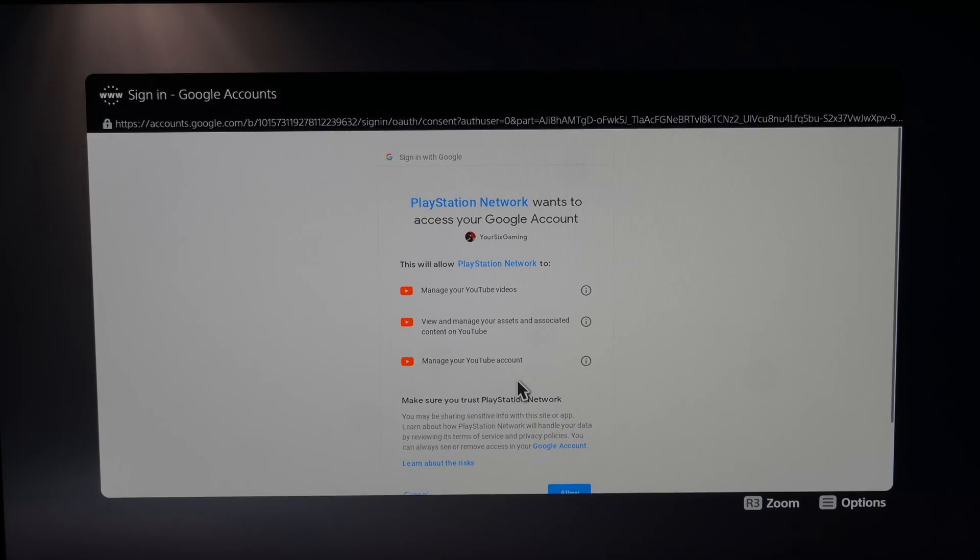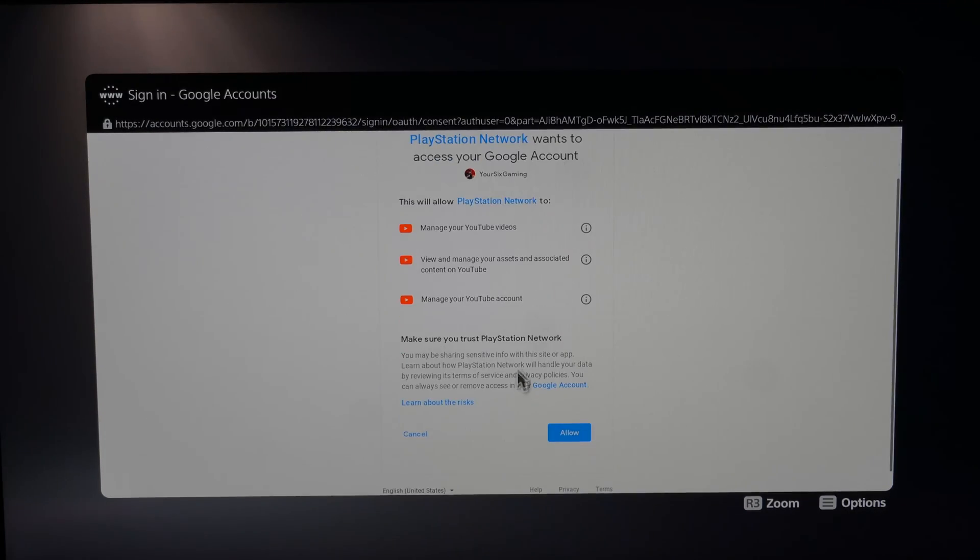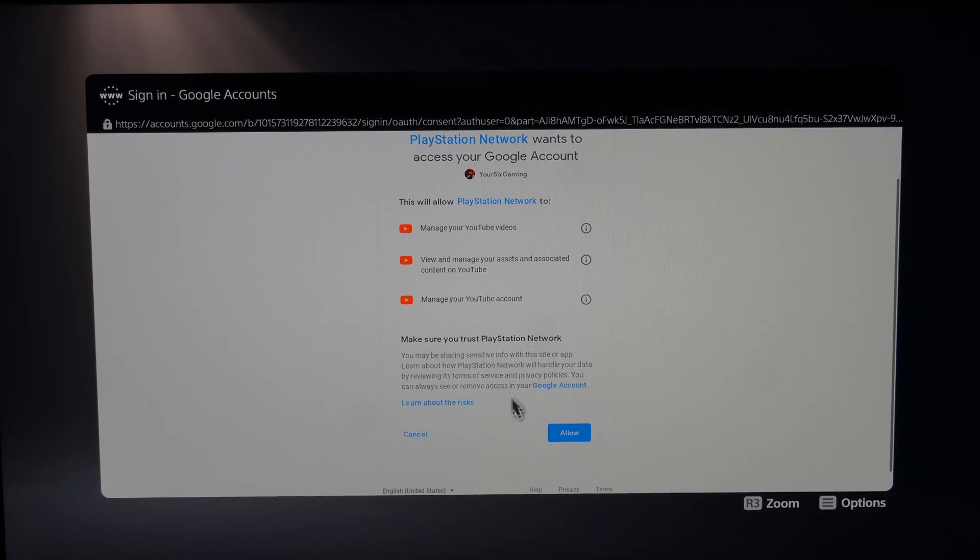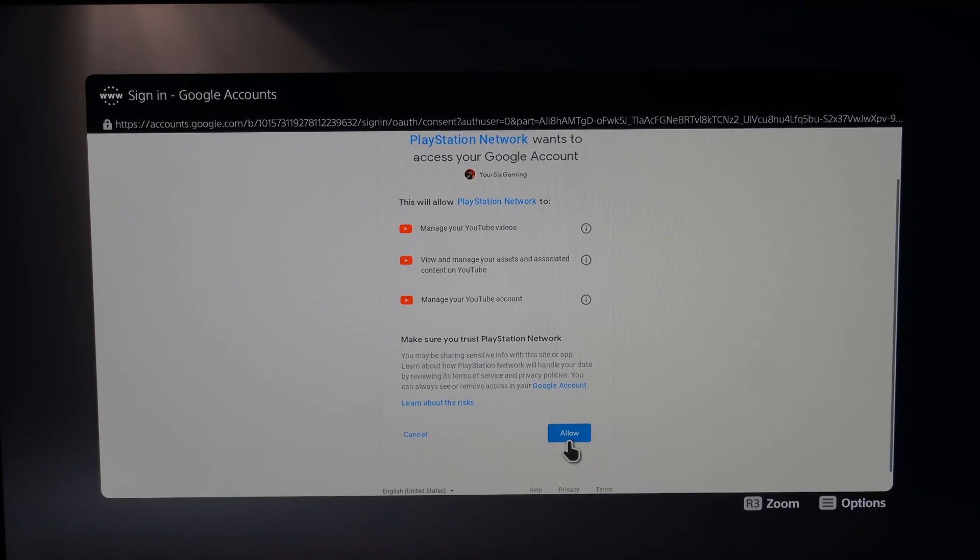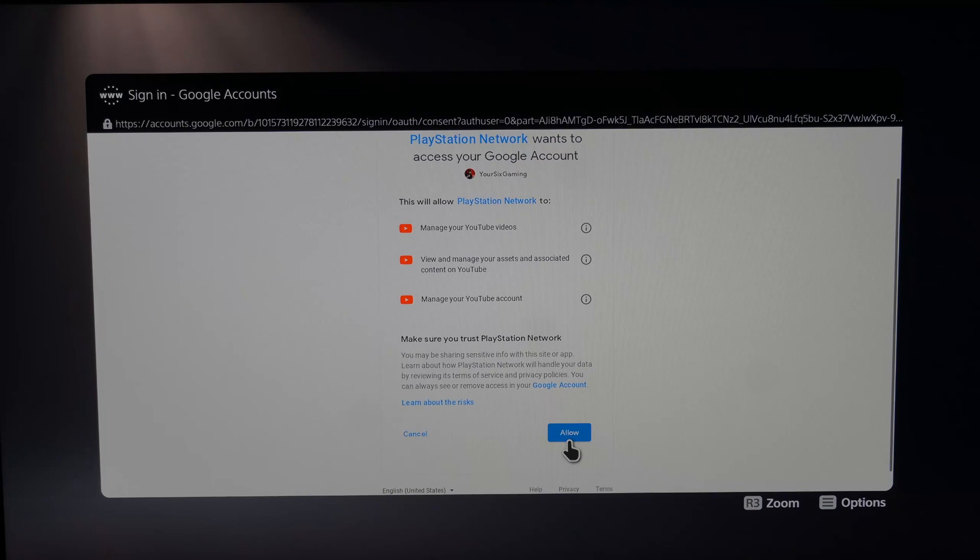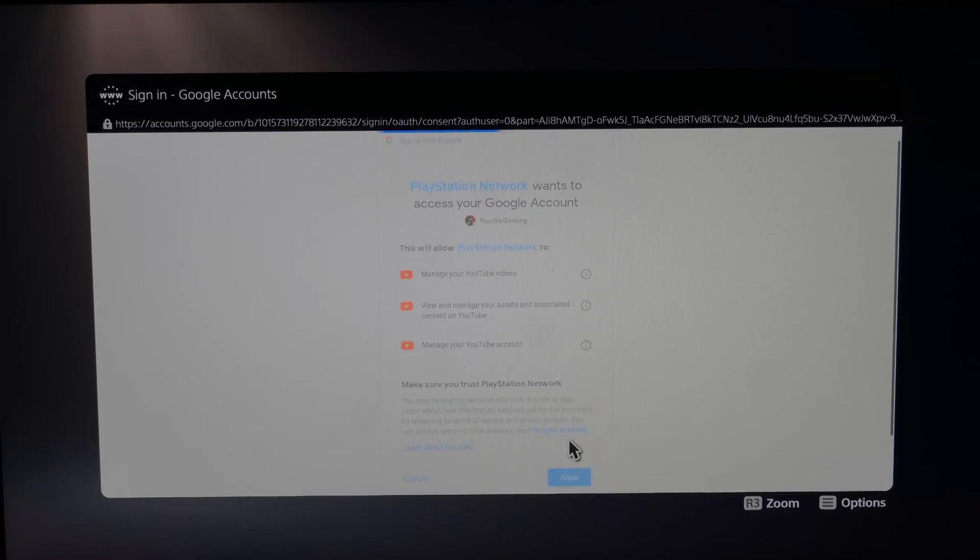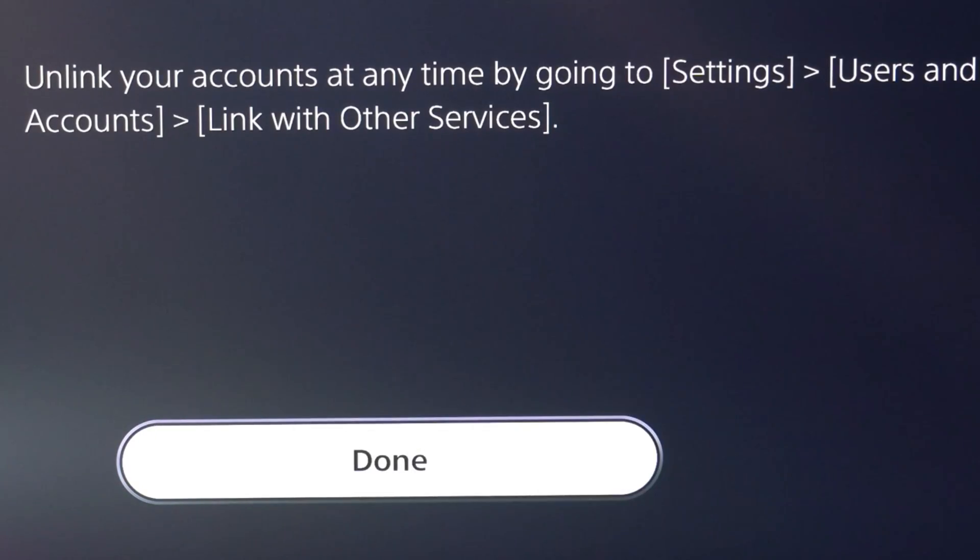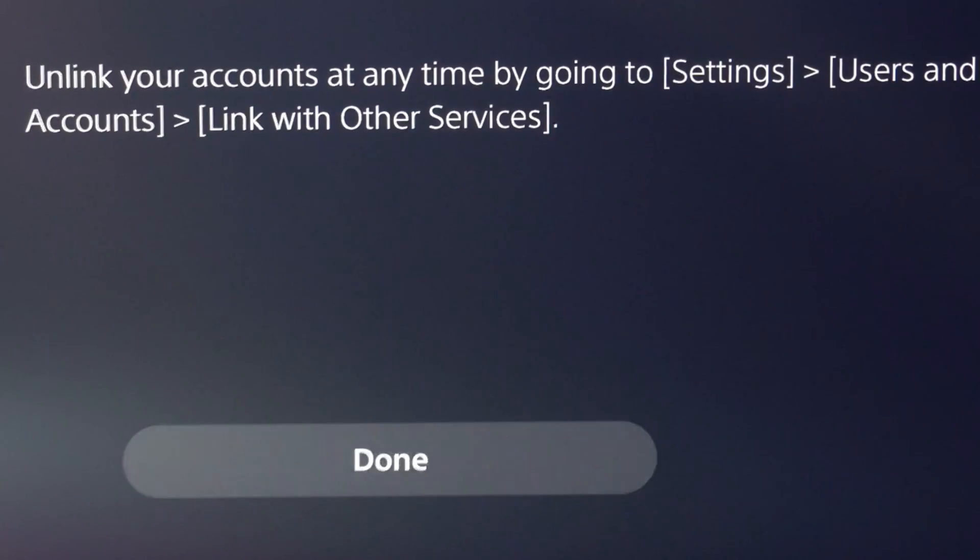Now, this should be linked to my PlayStation 5. All I have to do is allow access to upload videos and do other things like that. So let's go to allow. We're done. Let's go to done here. And then let's go back to the YouTube application and just see if we're signed in now.